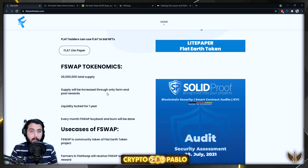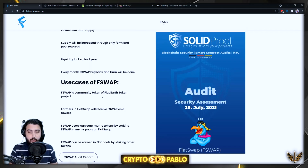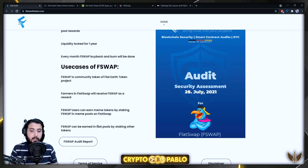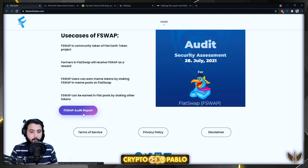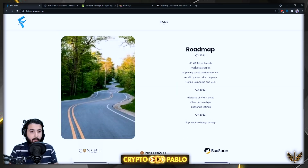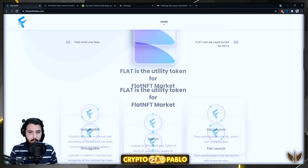Supply will only be increased through farm and pool rewards. Liquidity lock is for one year, and every month F Swap buyback and burn will be done. F Swap's use cases include being the community token of the Flat Earth Token project. Farmers in FlatSwap receive F Swap as a reward, users can earn meme tokens by staking F Swap in meme pools, and F Swap can be earned in Flat pools by staking other tokens.